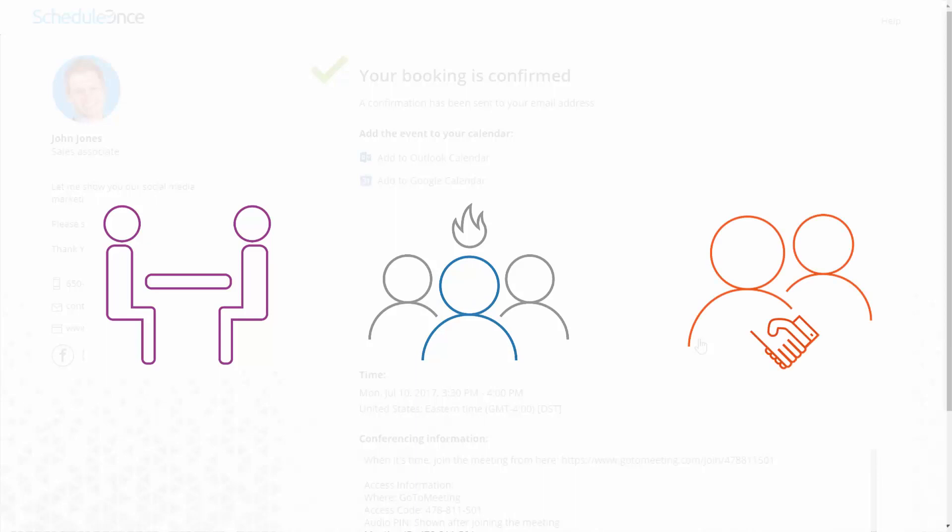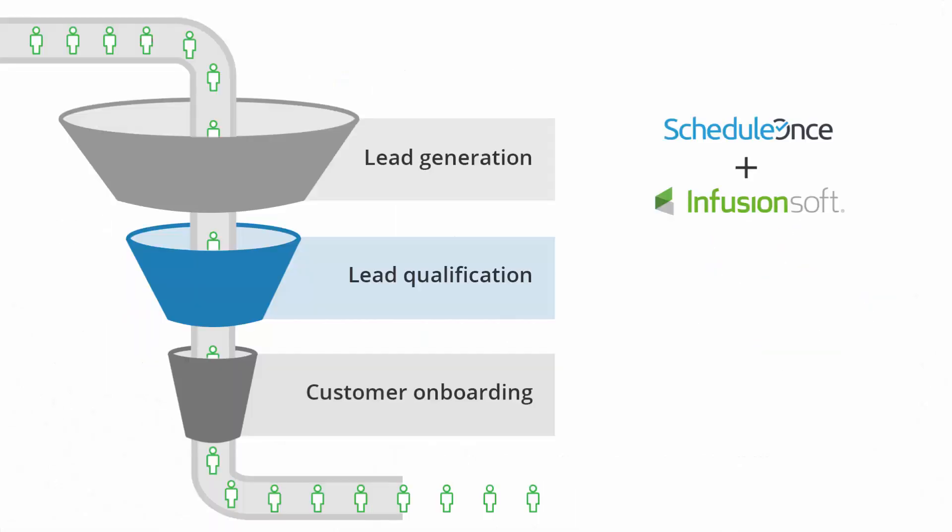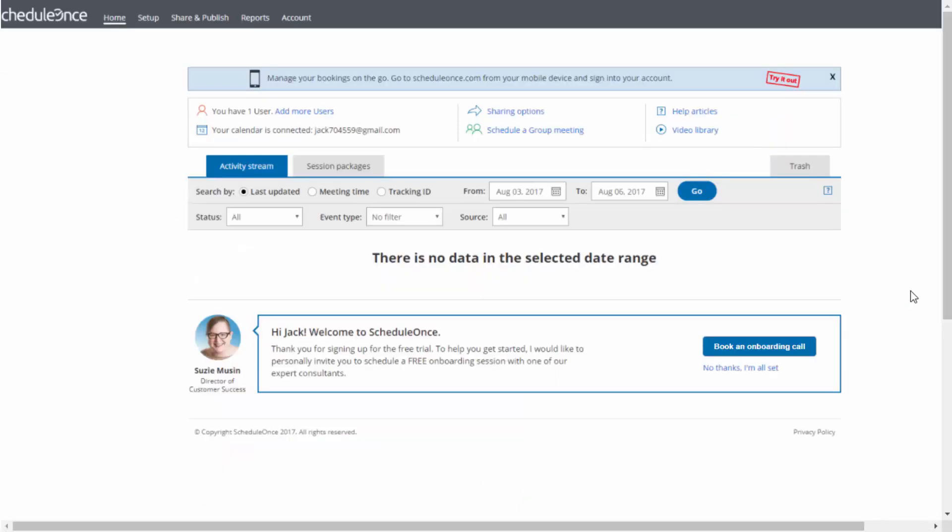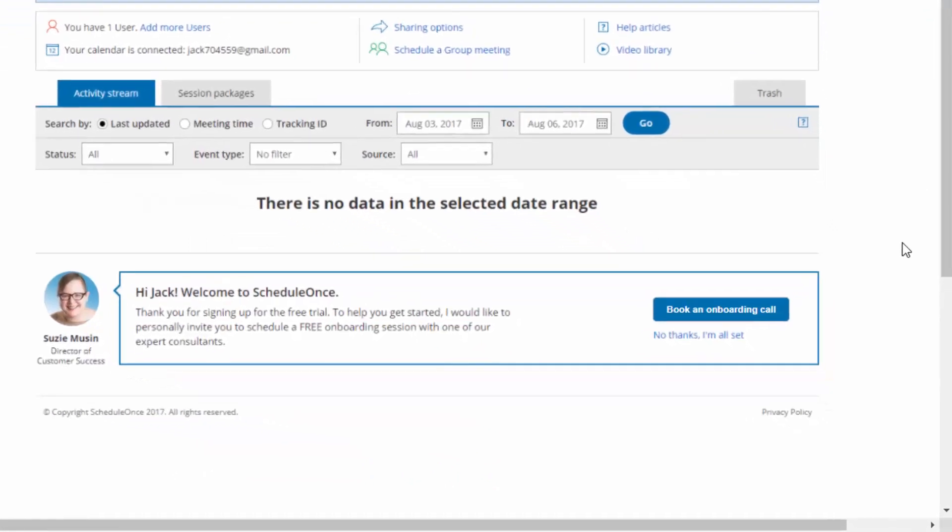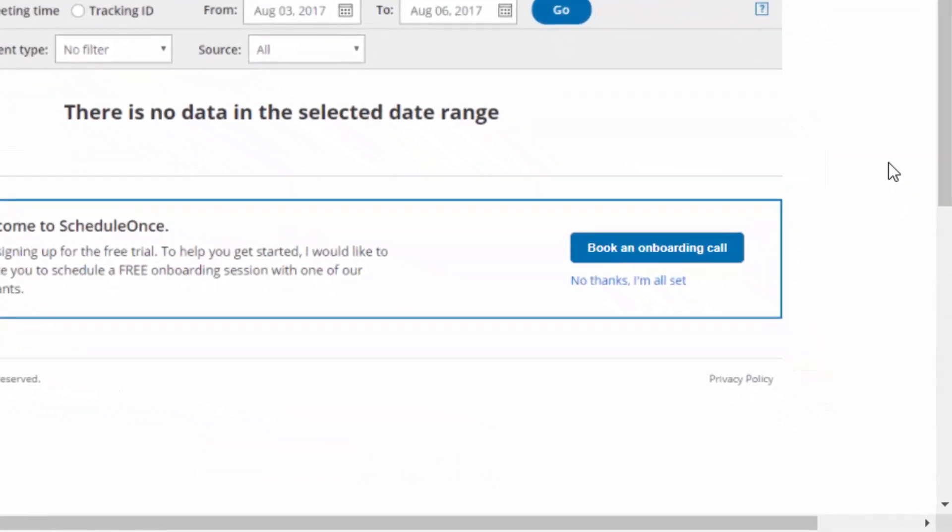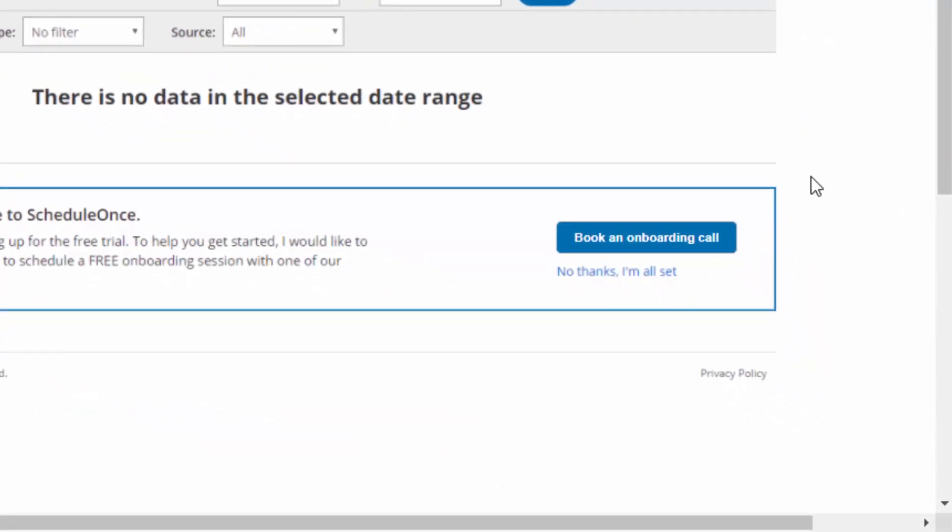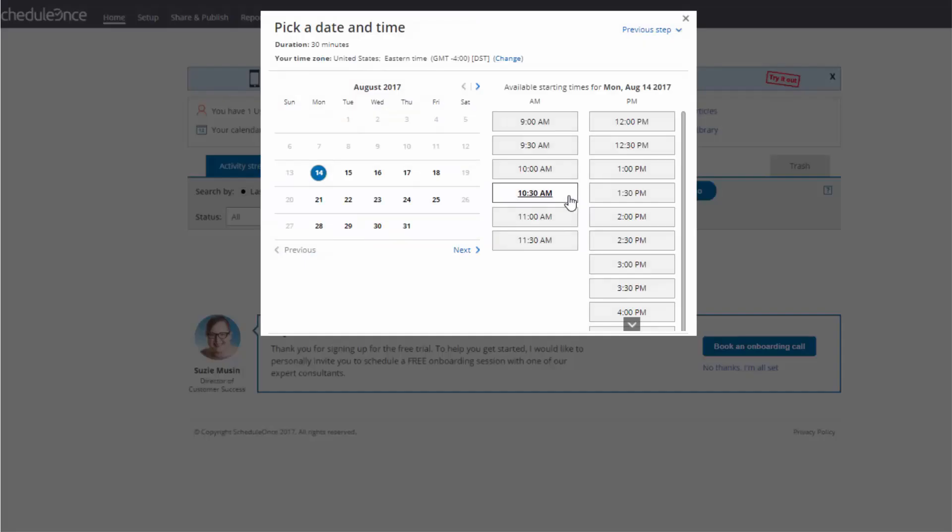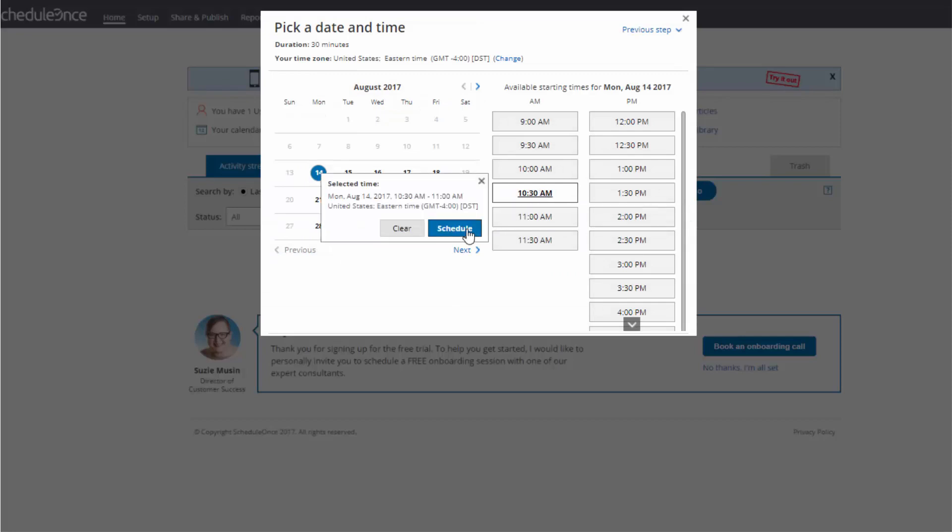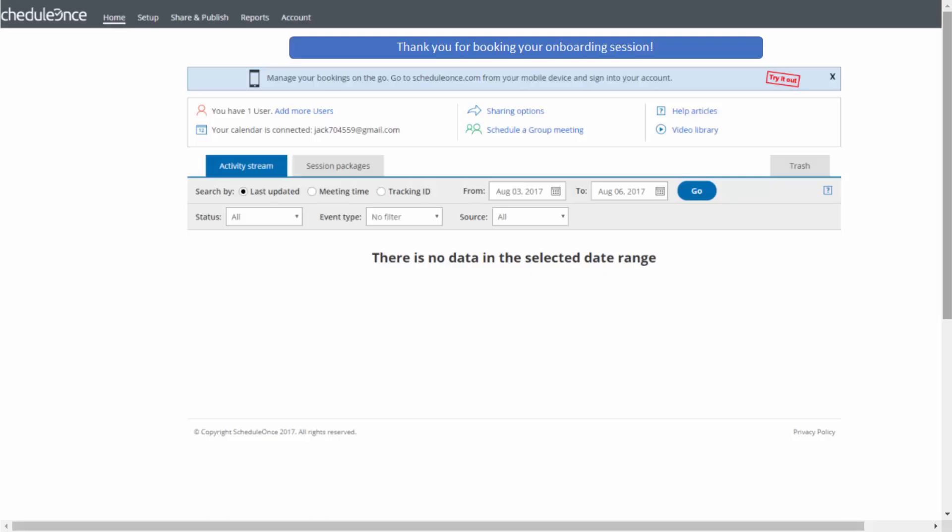When prospects convert into customers, scheduling training, setup, and installation sessions becomes an integral part of your onboarding flow. The new customer making the booking is automatically identified by their Infusionsoft record ID, providing a seamless scheduling experience, and keeping all Infusionsoft contact records up-to-date with all relevant information.